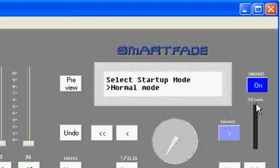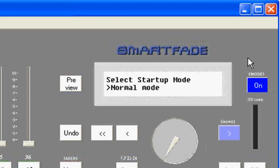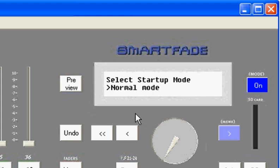Now as for turning your SmartFade on, if you momentarily press the power key and immediately let off, your SmartFade will boot into the mode that it was last used in. You'll notice that mode is in parentheses above the power key. If you start with a SmartFade that's turned off and depress and hold the power key for several seconds, you'll see the startup screen that's displayed now on my virtual SmartFade, which says Select Startup Mode.